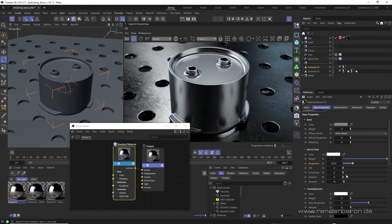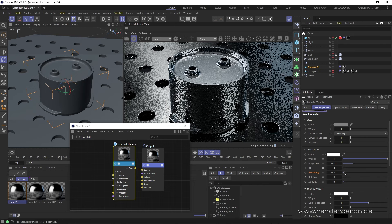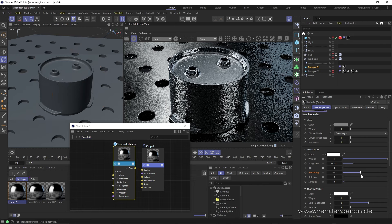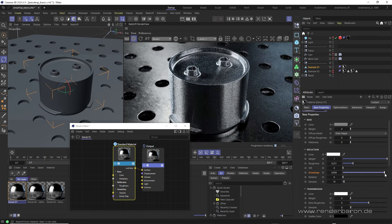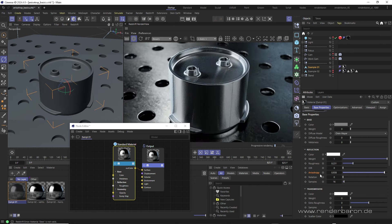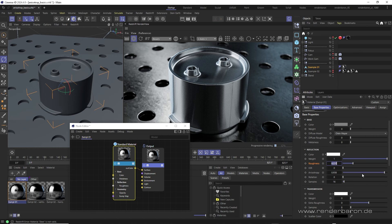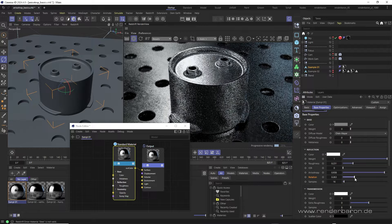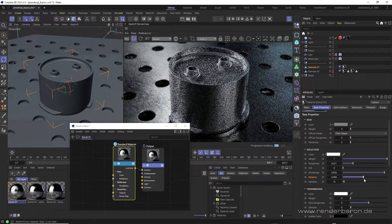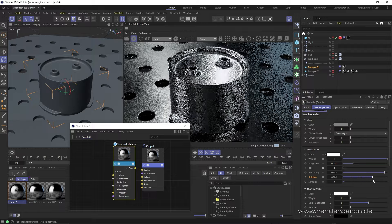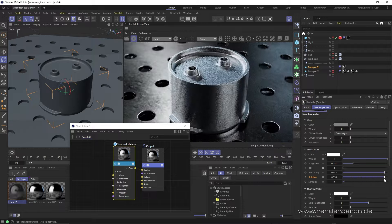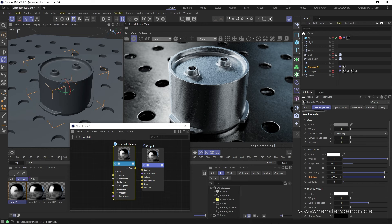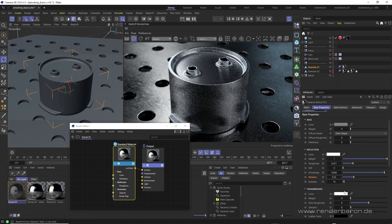With the anisotropy parameter, we can give the roughness a certain degree of stretching. Anisotropy therefore only takes effect as soon as we have a roughness above zero. The angle of stretching is controlled using the rotation parameter, which allows values between 0, meaning 0 degrees, and 1, meaning 360 degrees. A rotation of 90 degrees would therefore correspond to a value of 0.25.